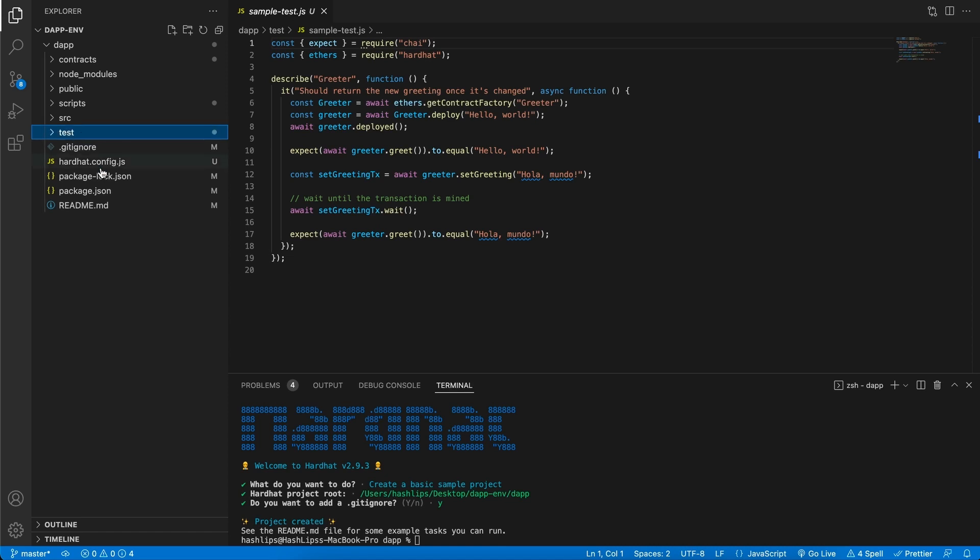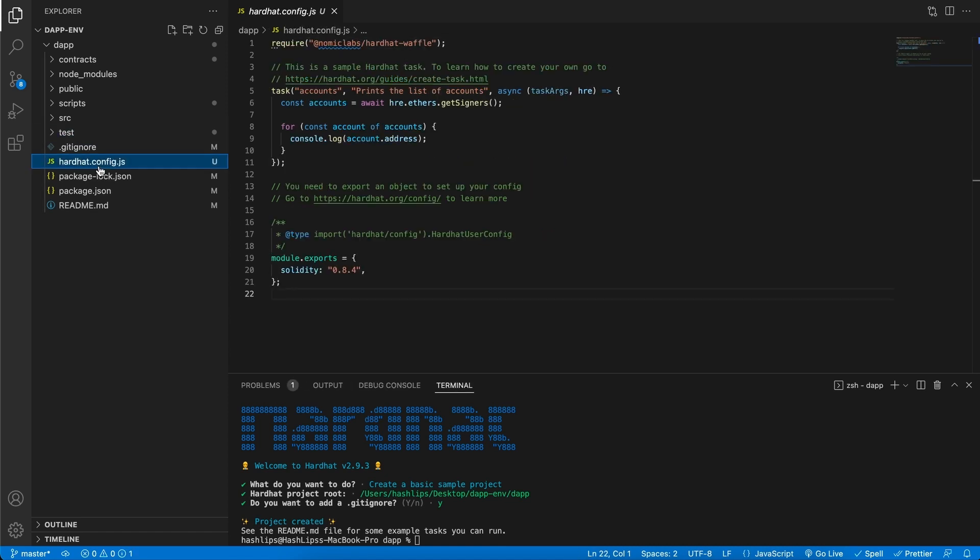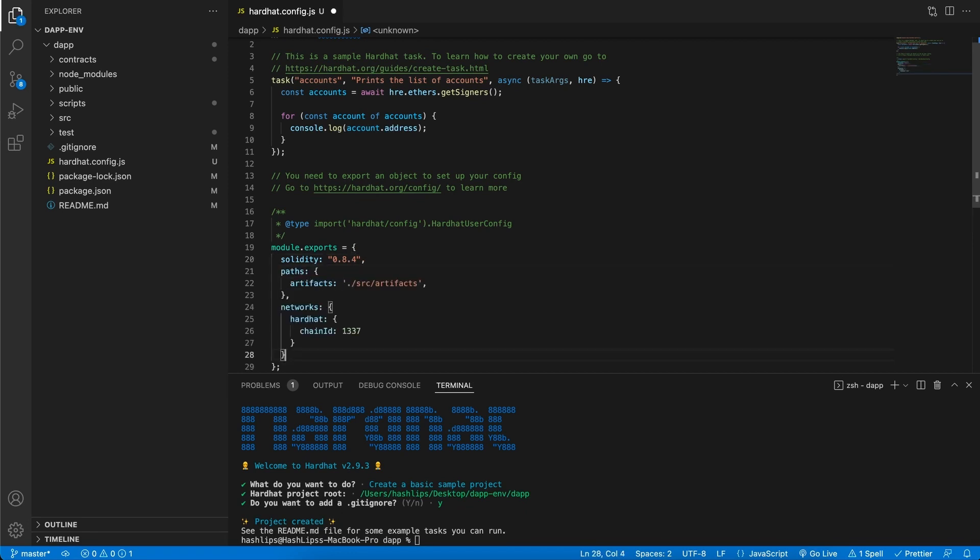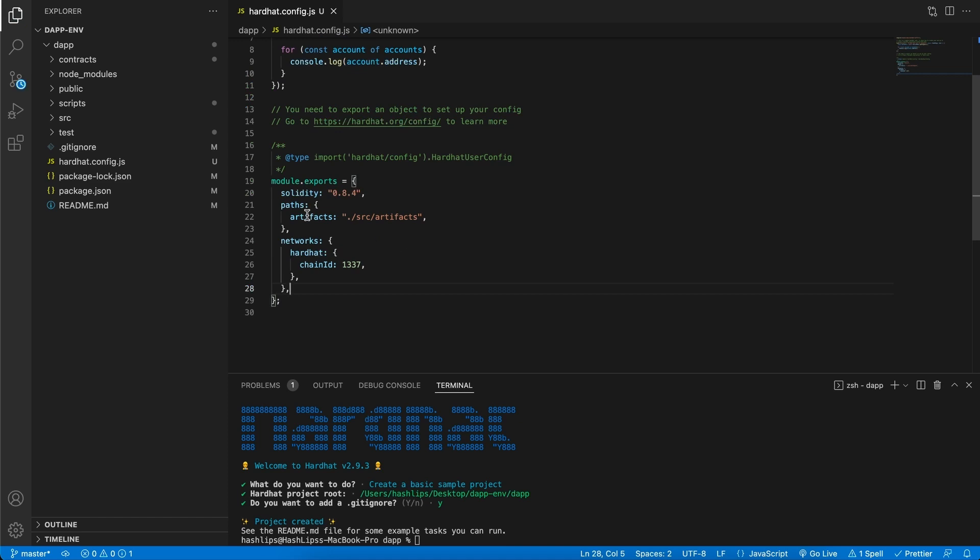And then lastly, also this hardhat config. Now this file is very important. It's the entry point. And this tells hardhat how to behave, what solidity compiler version to use. But there's also something that we'll need to set up. The config that we would like to add is going to be added under the solidity compiler. And this is how it looks. It's this section over here. So just add that to your configuration.